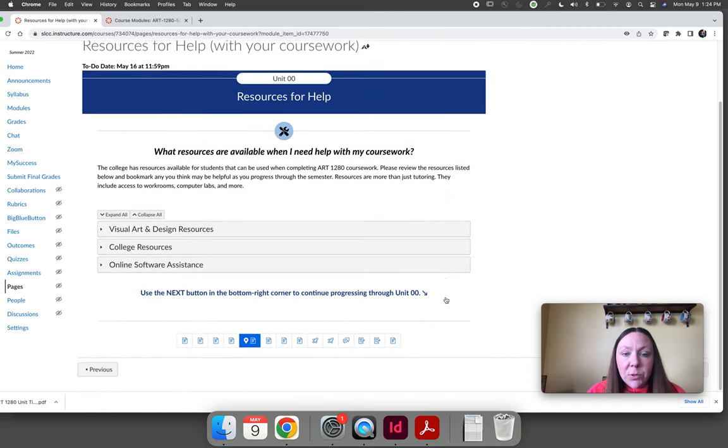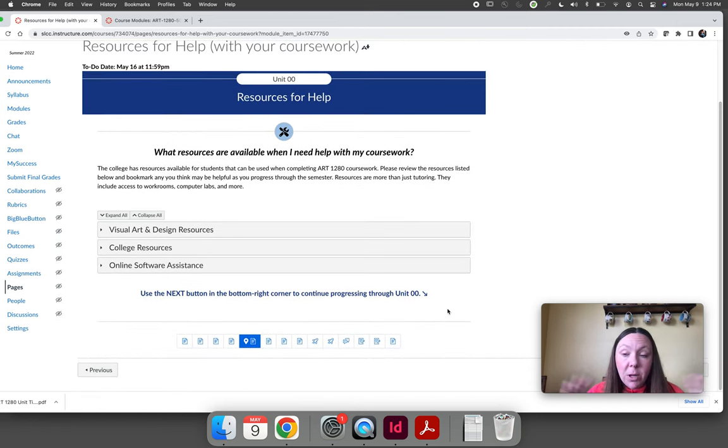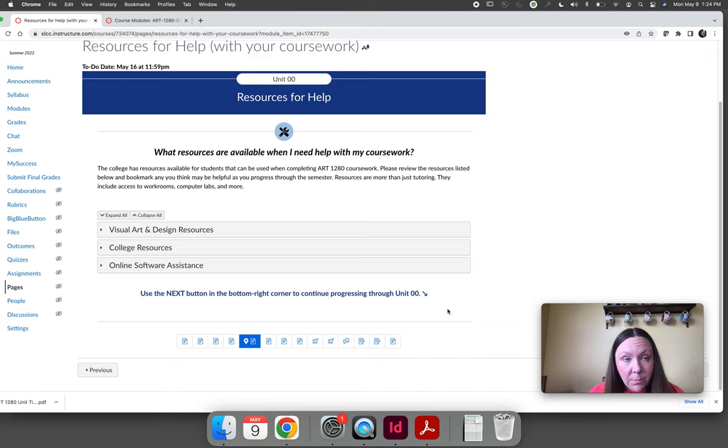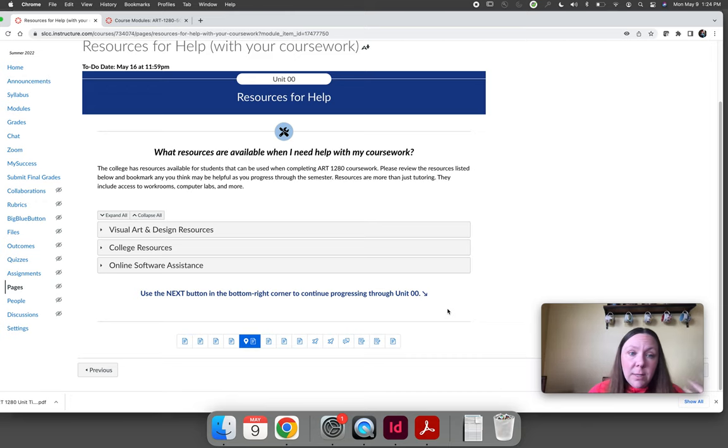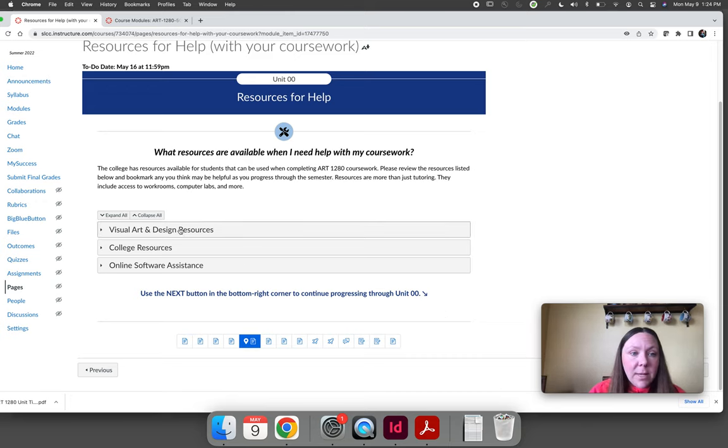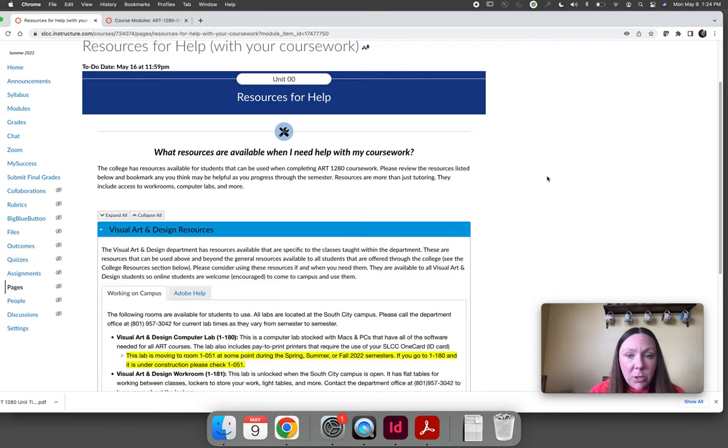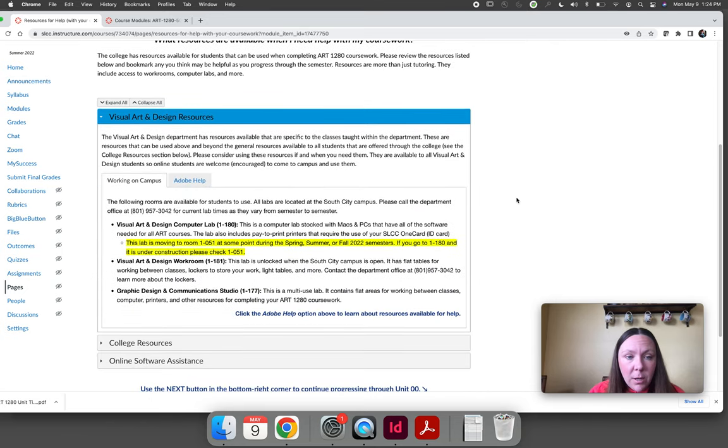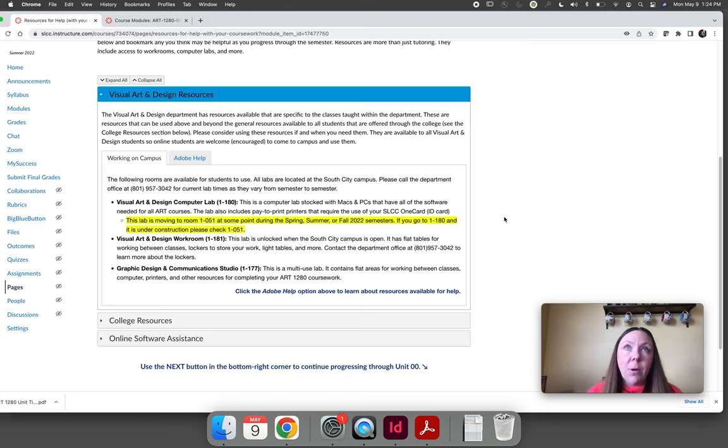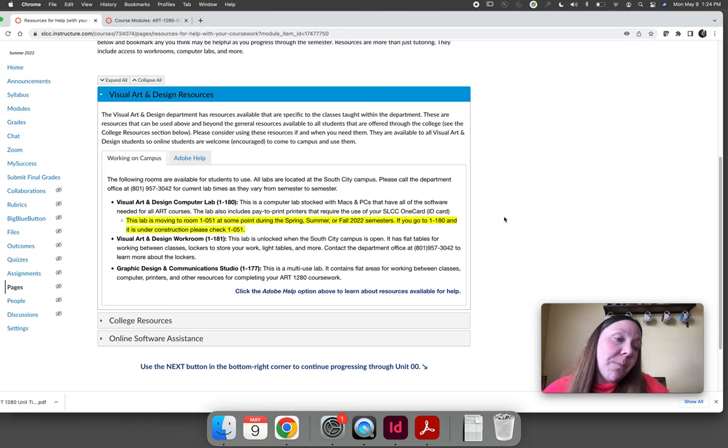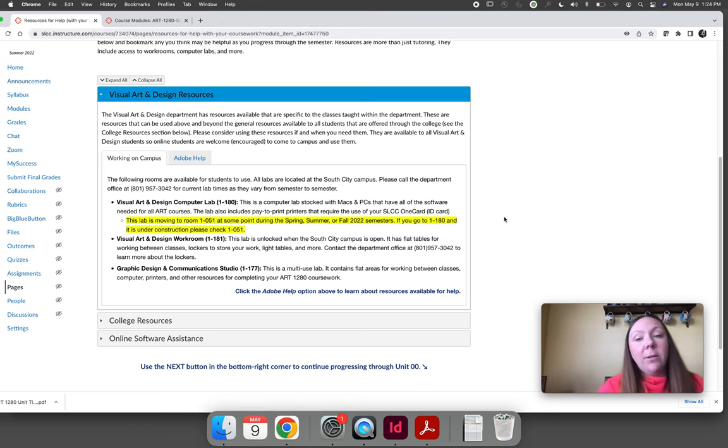There are resources for help from the college for generic things like study skills and things like that. But what I want to point out is that if you're struggling with the Adobe software, the visual art and design department offers help. We have a student tutor.